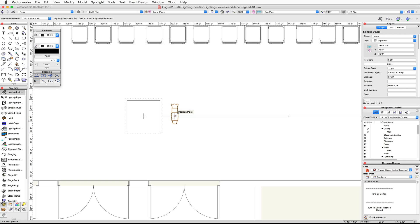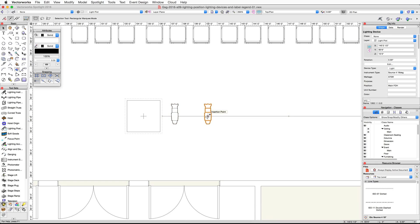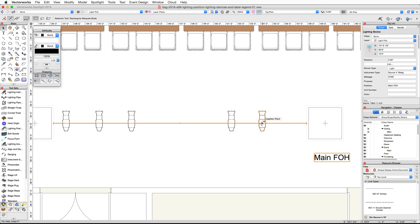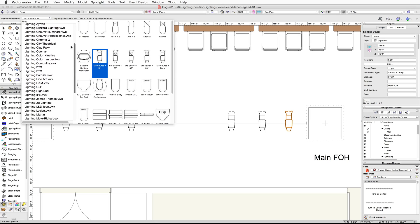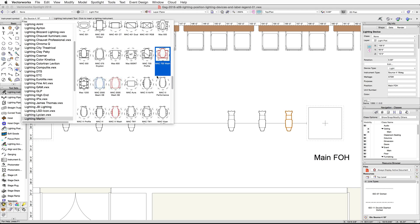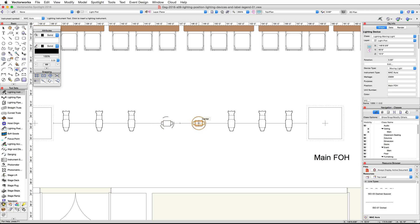Now let's place a few more lighting devices on this position. Switch to the selection tool, then click and drag the lighting device to the right along the lighting position. Press the Control key on Windows or the Option key on Mac to create a duplicate, placing it just to the right of the first. Repeat this action so that you have three devices on the left and three on the right. Then activate the lighting instrument tool again, and under Additional Content select Lighting Martin, then under Moving Lights choose the Mac Aura symbol. Place two of these lighting devices in the middle of the Main FOH position.